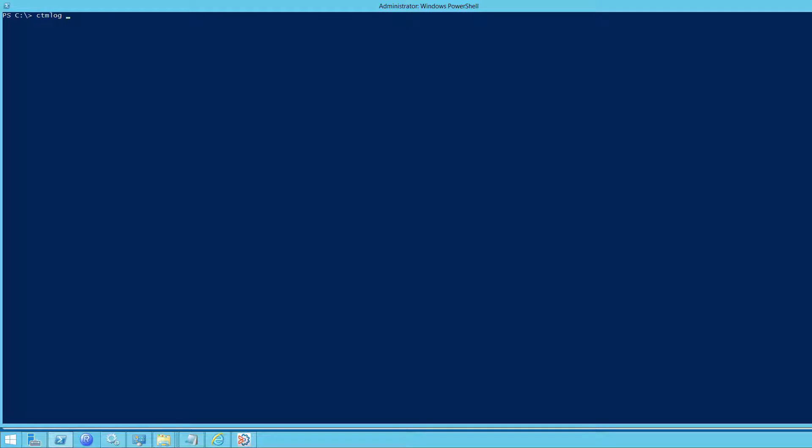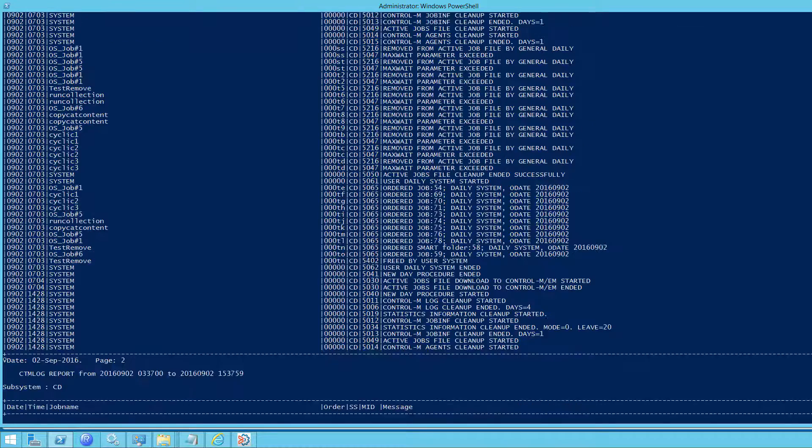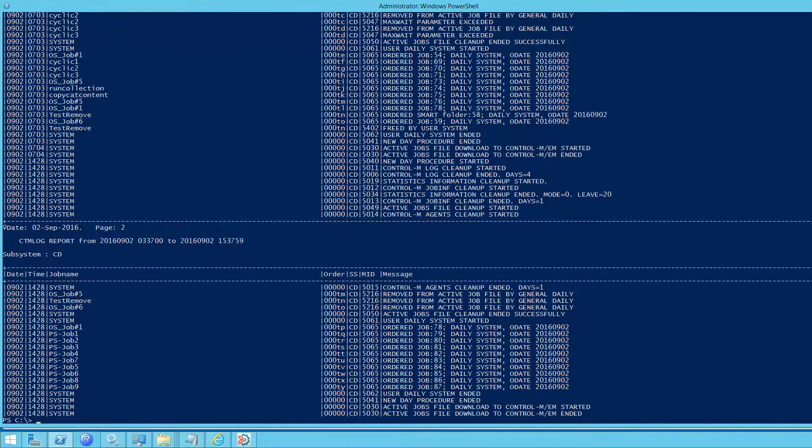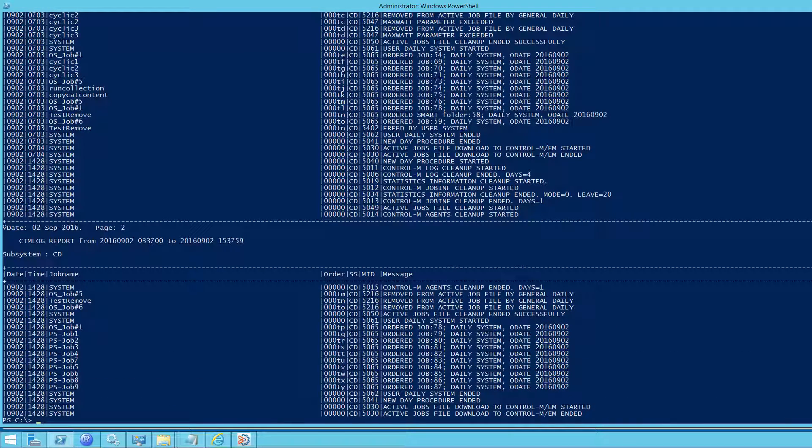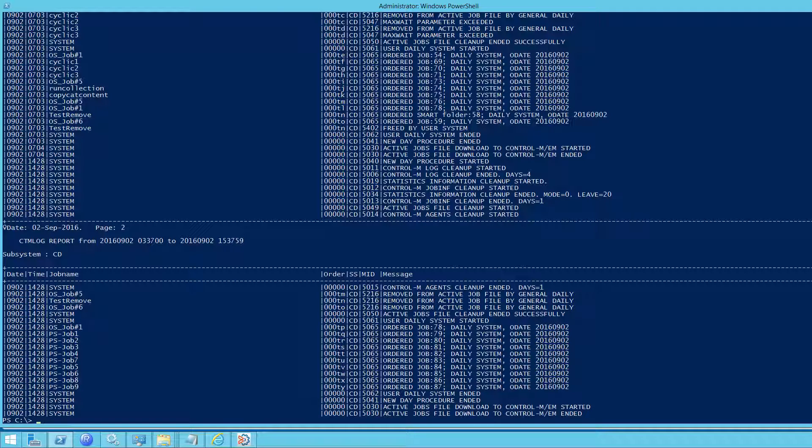Next, we'll look at the list SS option. SS stands for subsystem. We're going to pass it CD. We're going to look at the last 12 hours of the CD process. CD process is good because you can see all the new day activity. As you can see here, we can see new day activity and the job runs.